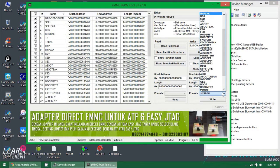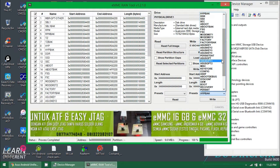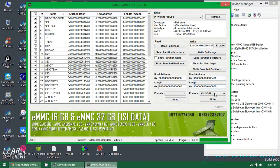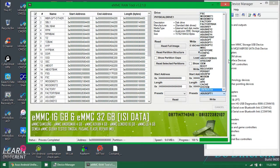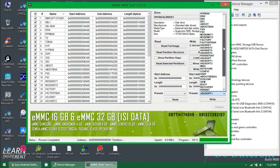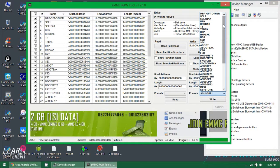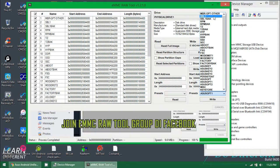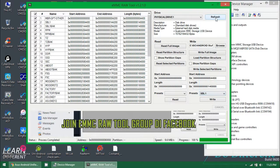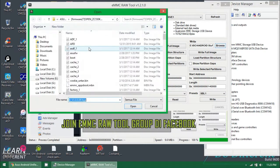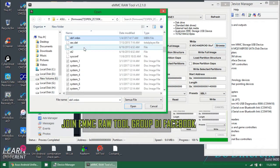Just flash boot, recovery, and persist partition - the most important partitions. Flash these and your cell phone will be alive again, and you can flash the full ROM from there again.